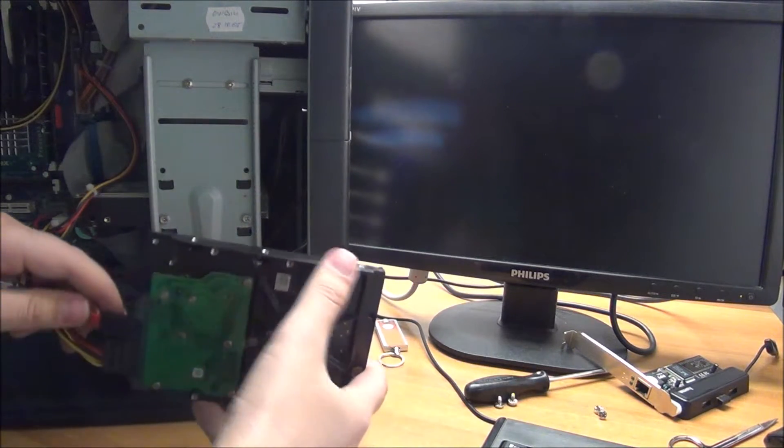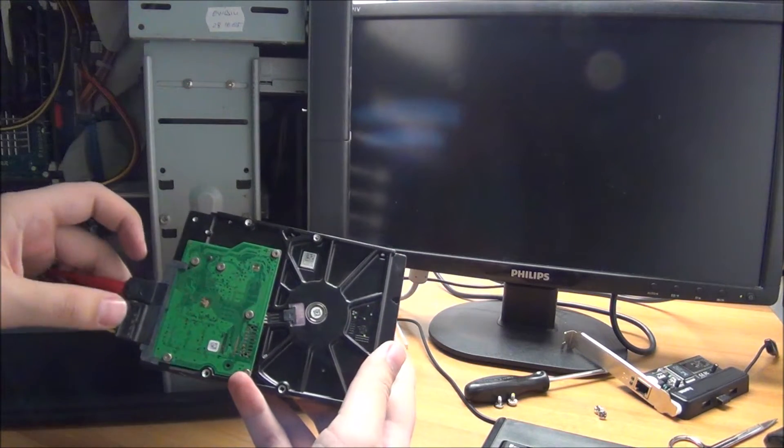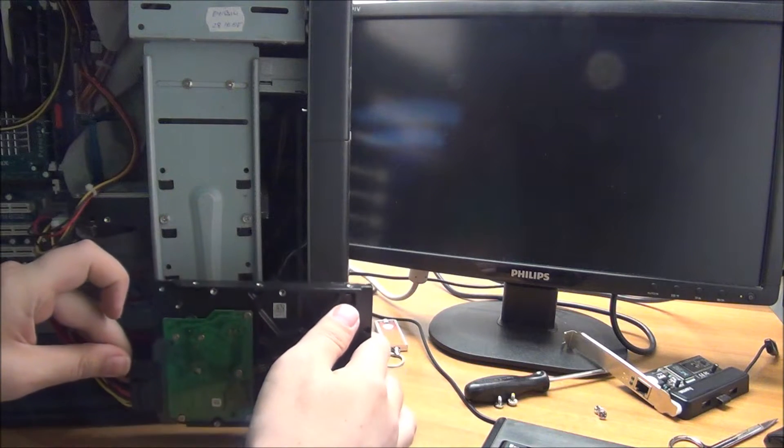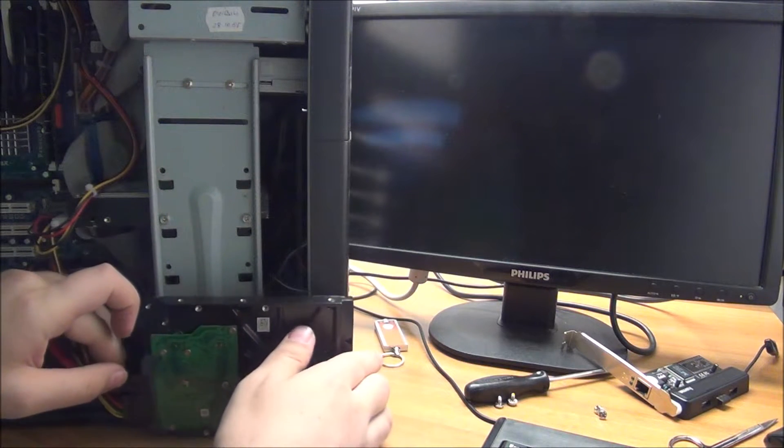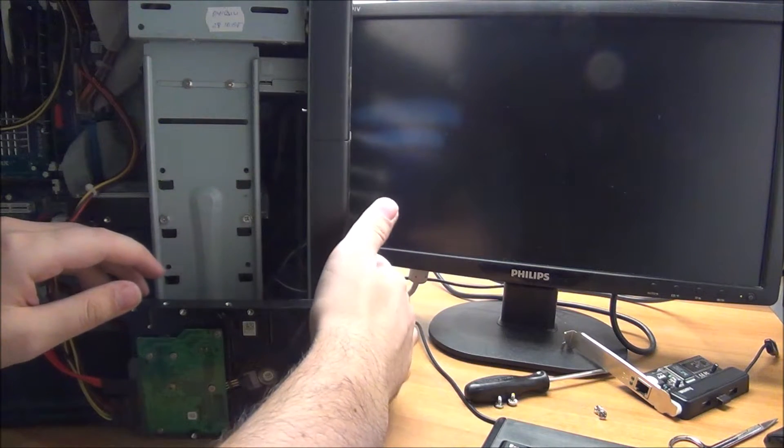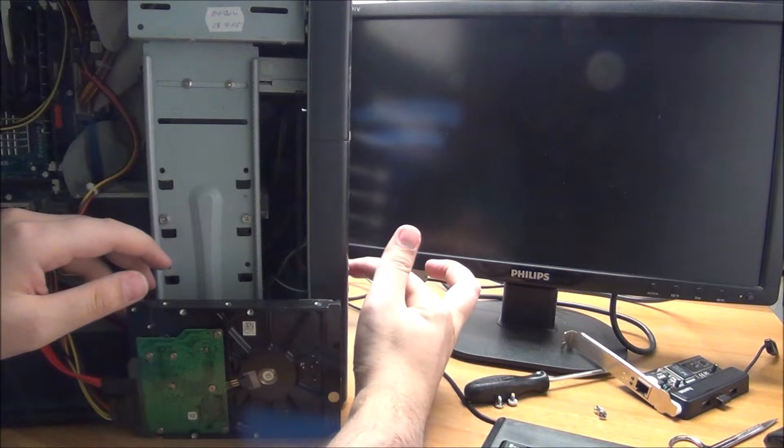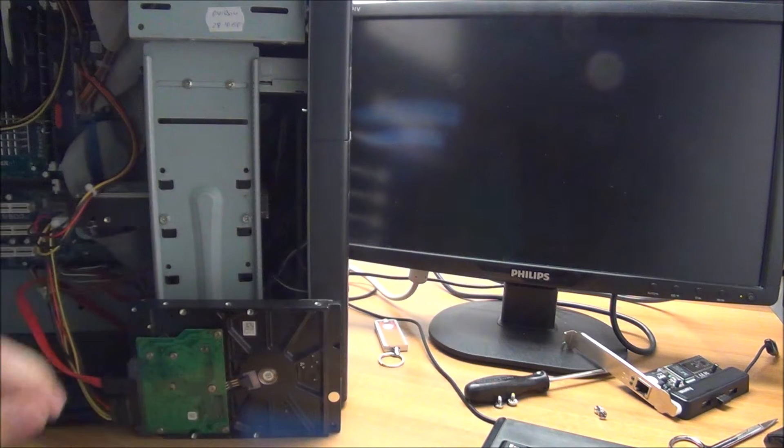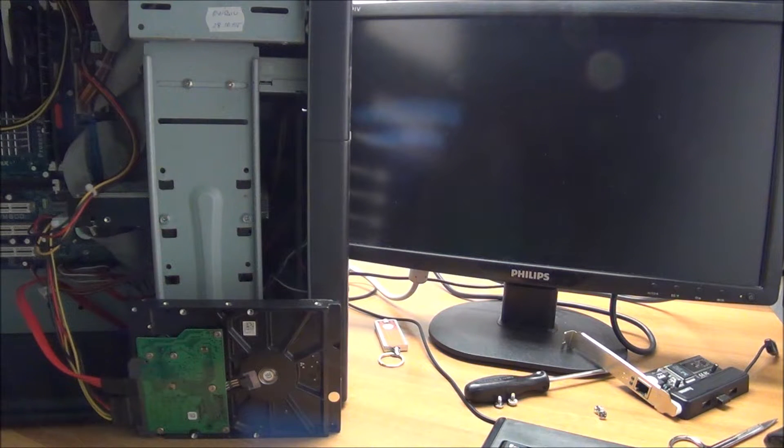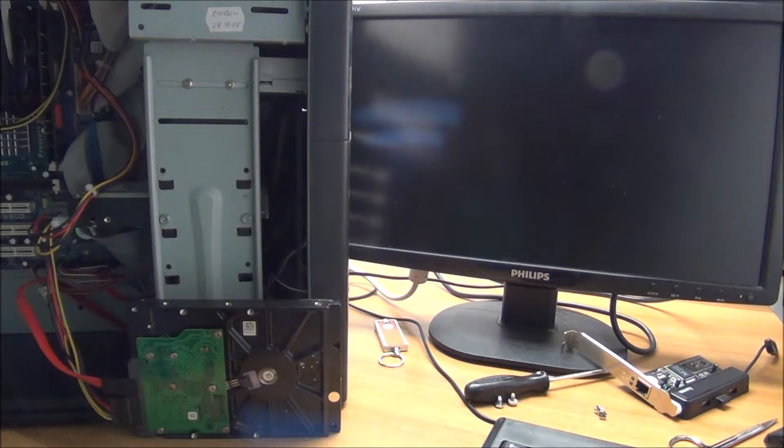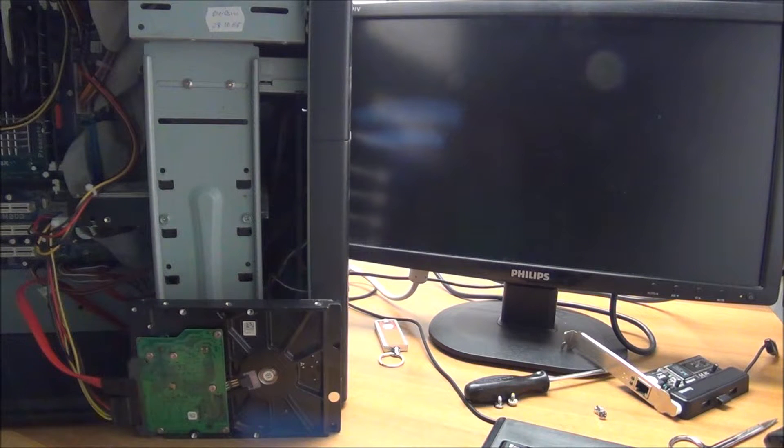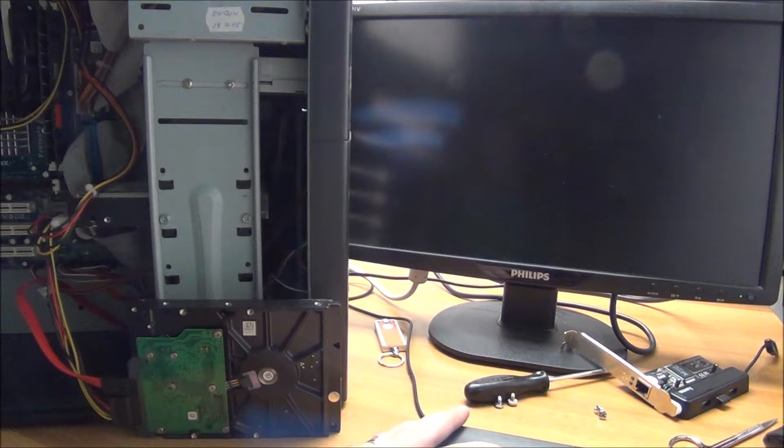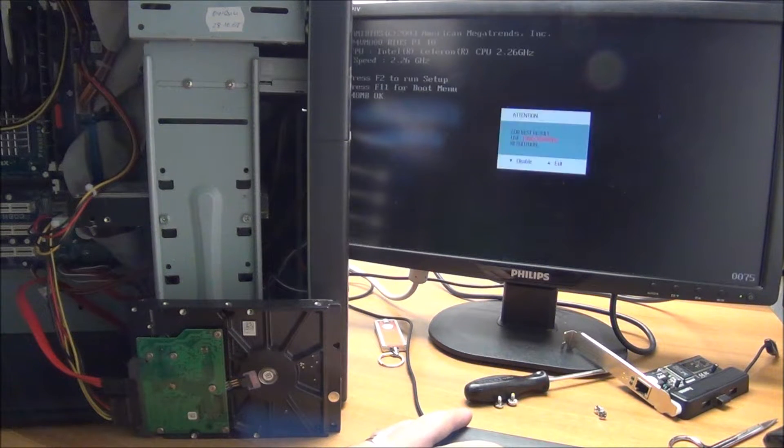This hard drive, I've connected it as you can see here, powered. I also have the data cable, but if I try to turn on the computer, I will show you in a moment it is not recognized. I will enter the BIOS.